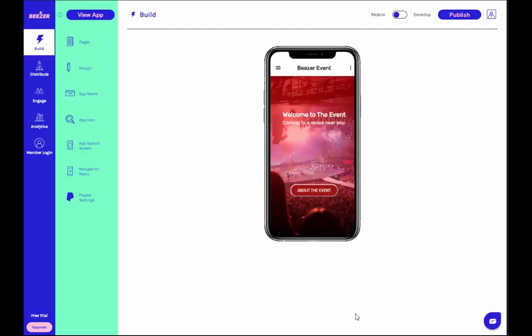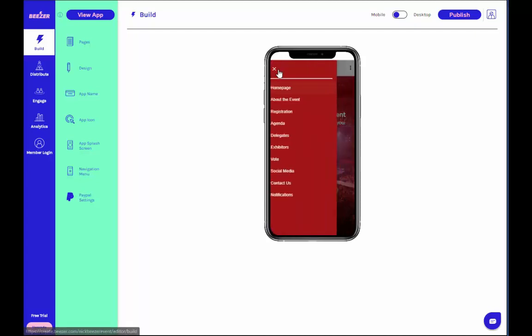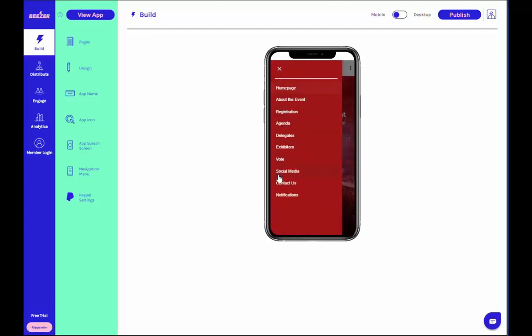For instance, in the event template, we thought you might need such pages as a registration page, a delegate page, and an agenda page.